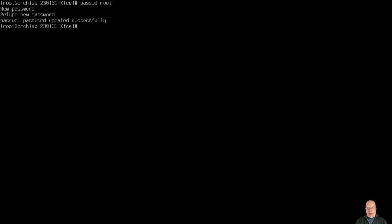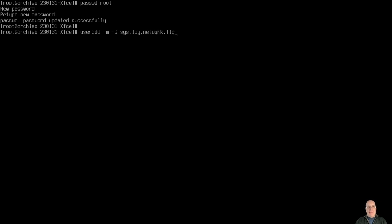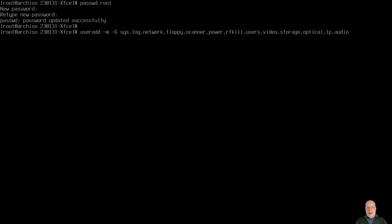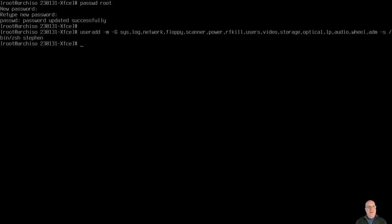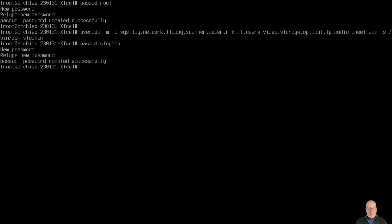Okay, so we've got a new password for the root. Let's add my account, useradd -m -g. Groups will be sys, log, network, floppy. And you can remove some of these if you don't need them. This is a good complete set though. Let's just put them in there for your reference. RFkill, users, video, storage, optical, lp for line printer, audio, wheel, very important so we can sudo, adm. And the shell with -s shall be /bin/zsh, and the username will be steven. Let's hit enter. Do a password for my account. Enter it once and enter it twice. And there it goes.